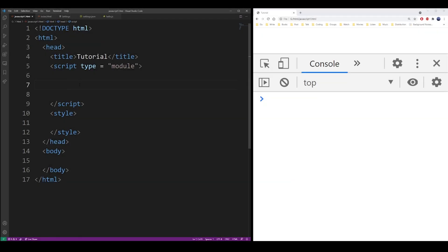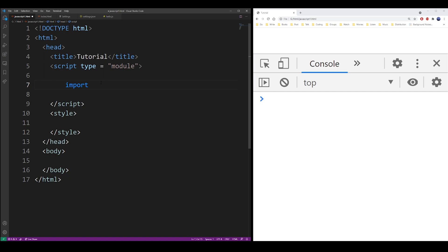Now going back to my main JavaScript file, you have to open the script tags using the module type. Make sure that it says module because that's what allows you to import files or objects from other files.